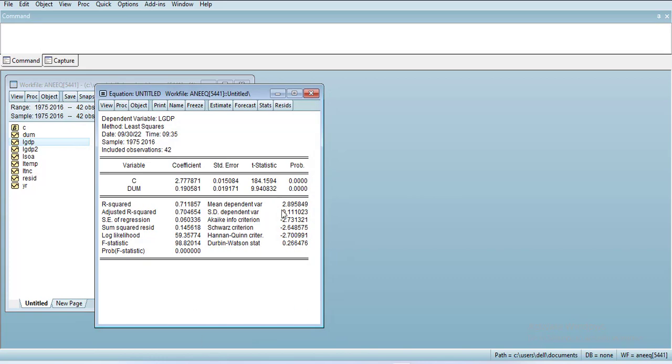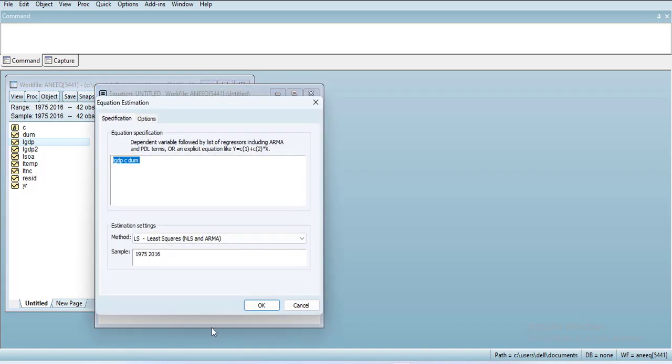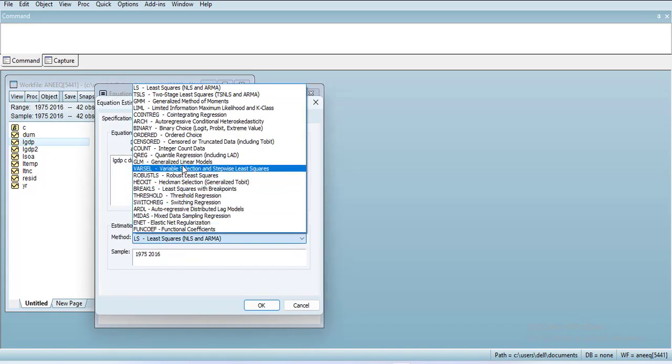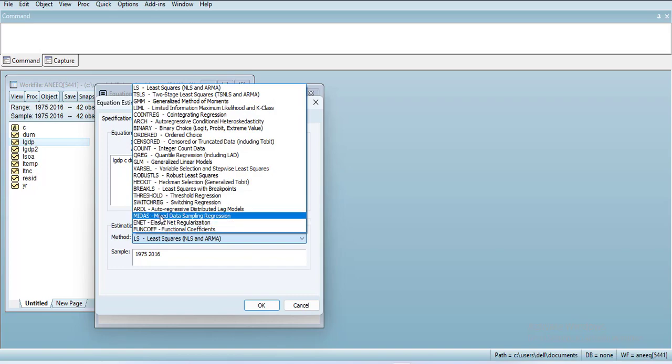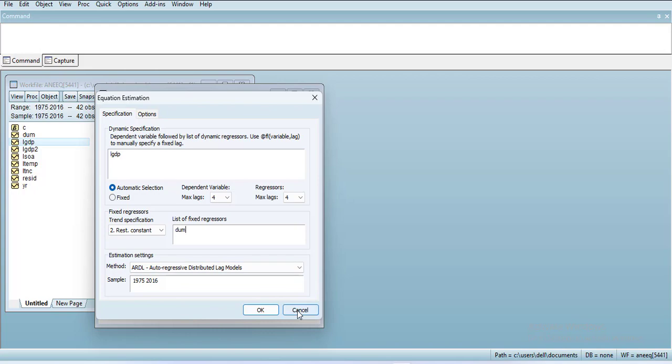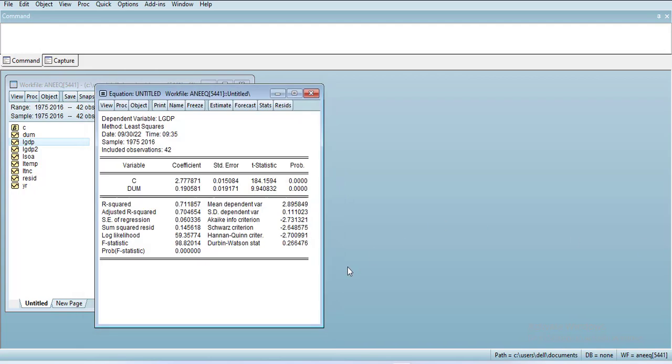in the ARDL model, you should put the dummy in the fixed regressors because it's an exogenous variable and might not have a lag effect, so it will work properly. Thank you very much for watching. See you.